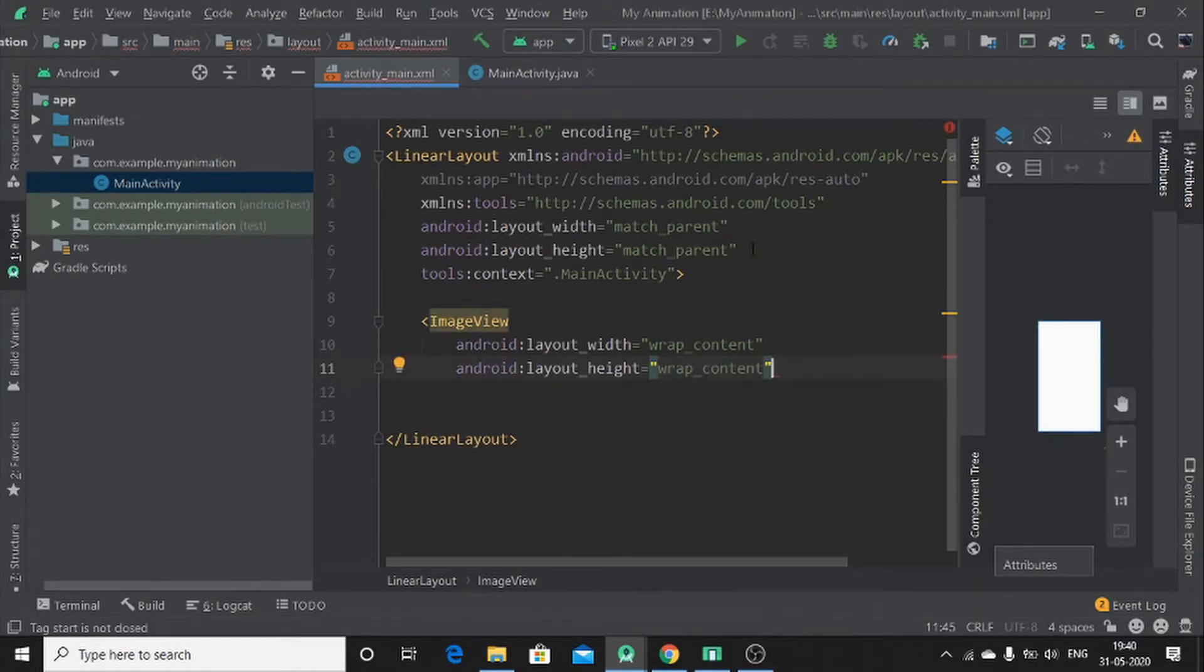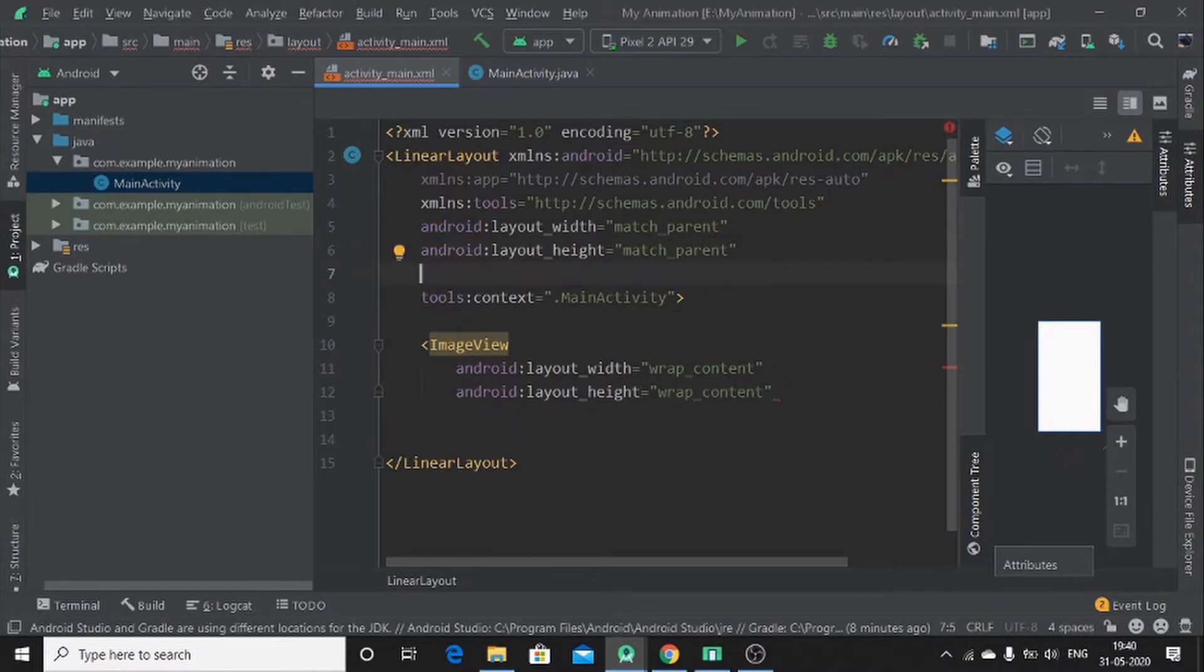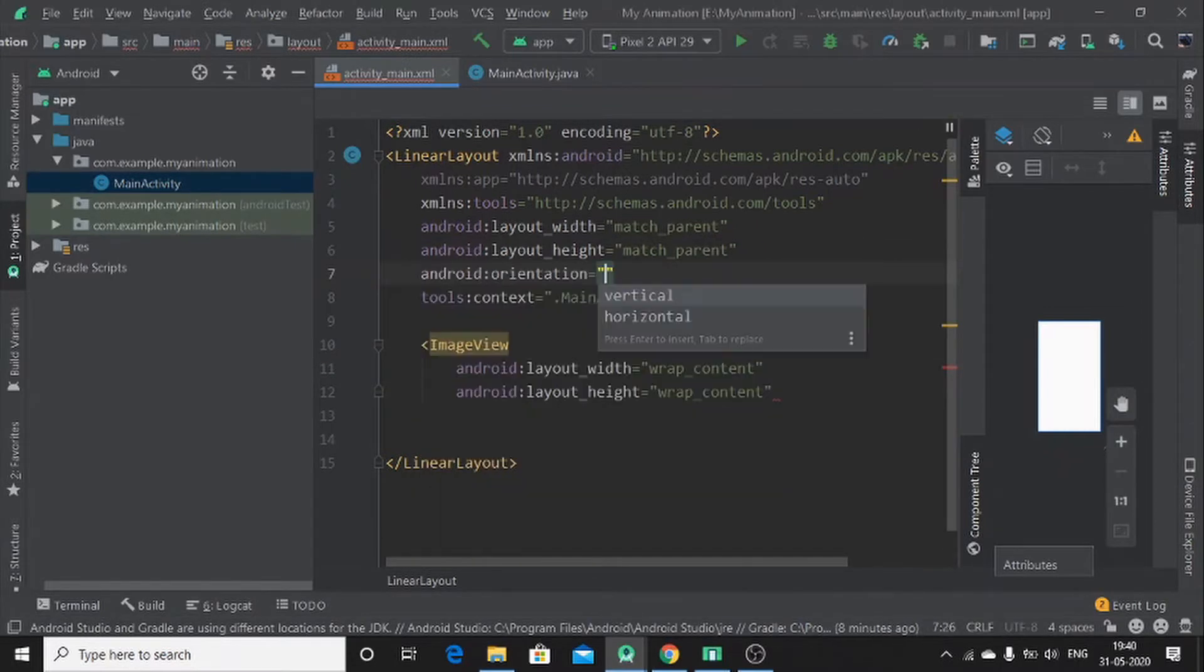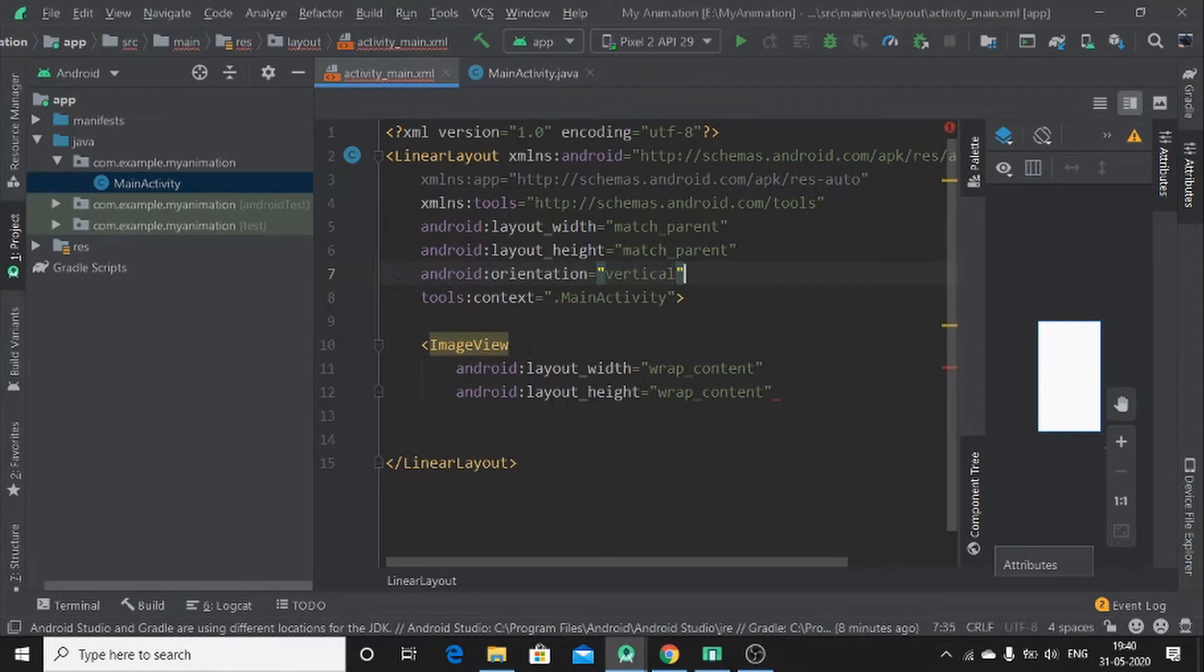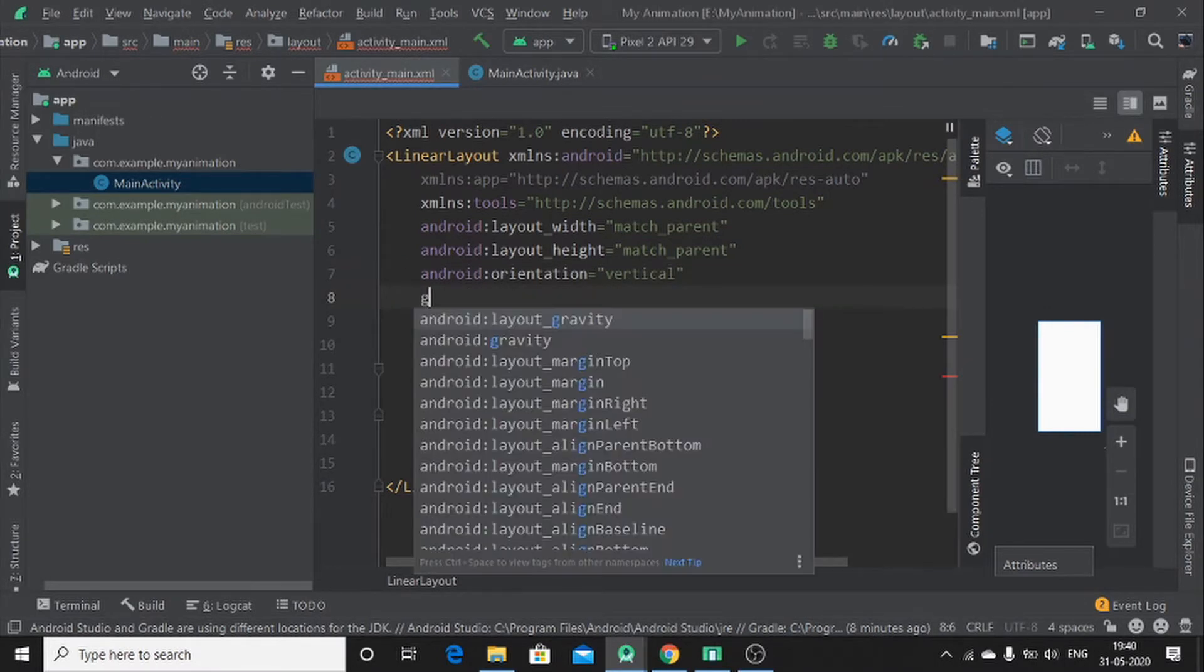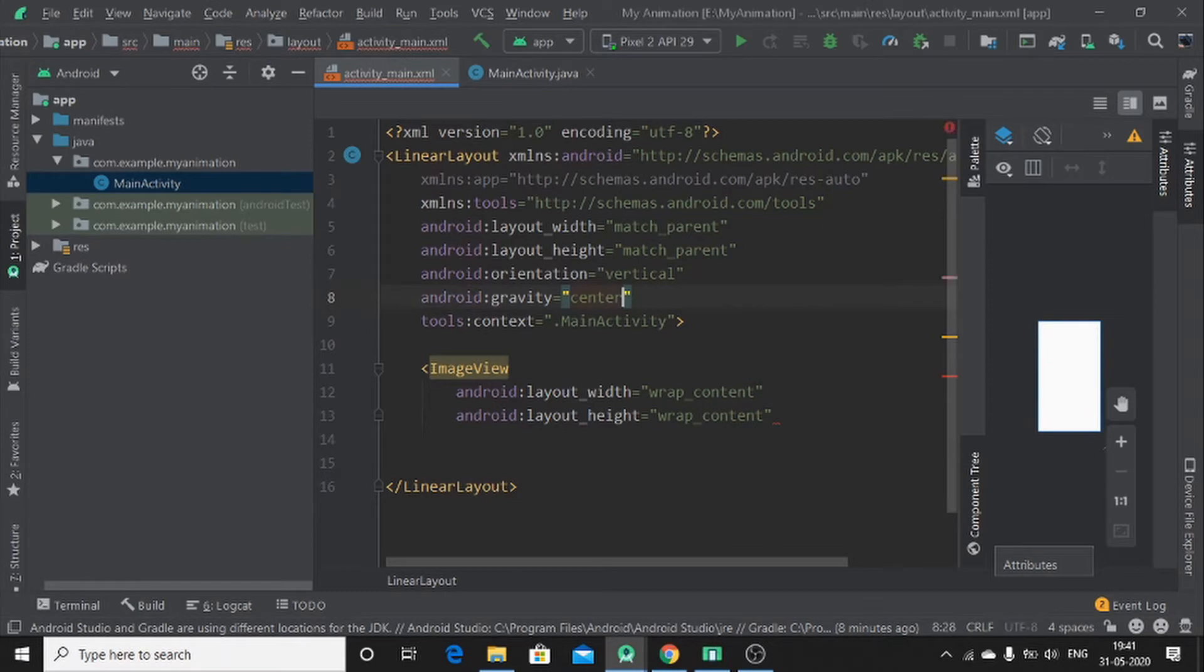Before you implement that, you have to first add orientation, which is vertical. Then, you have to add gravity. Gravity goes to center.